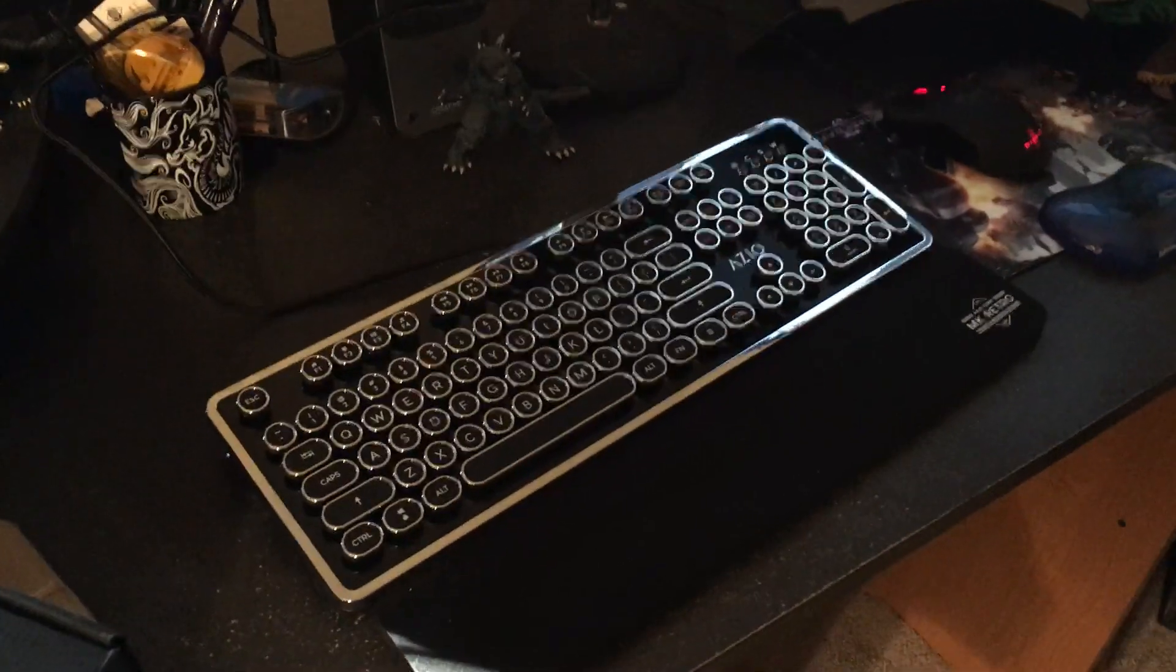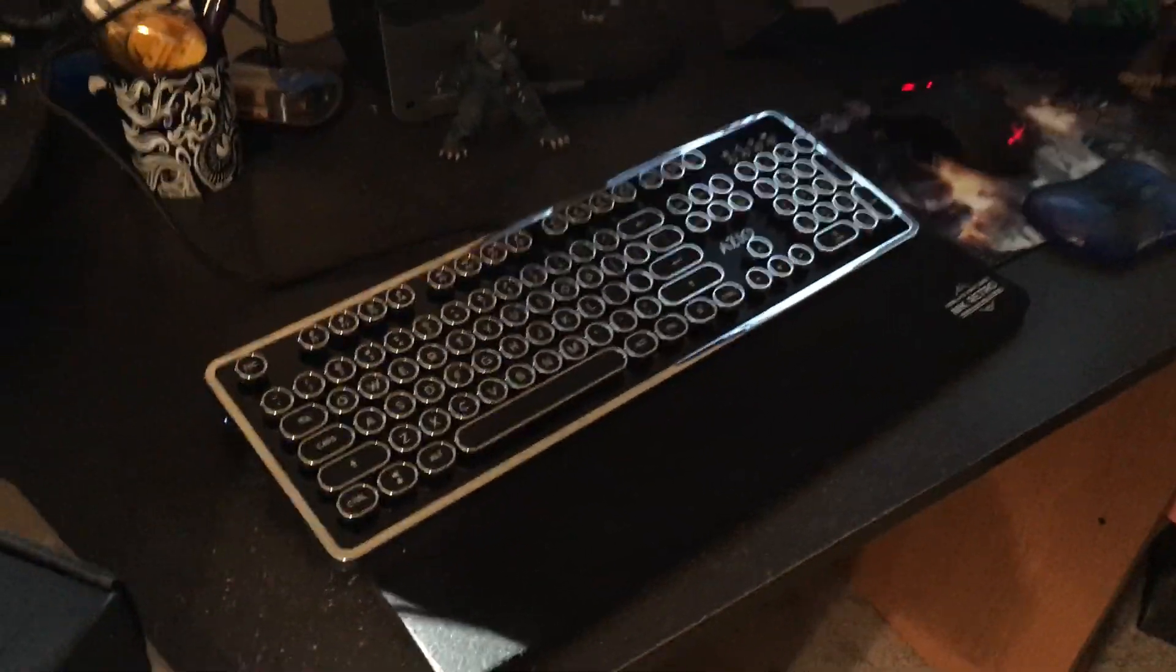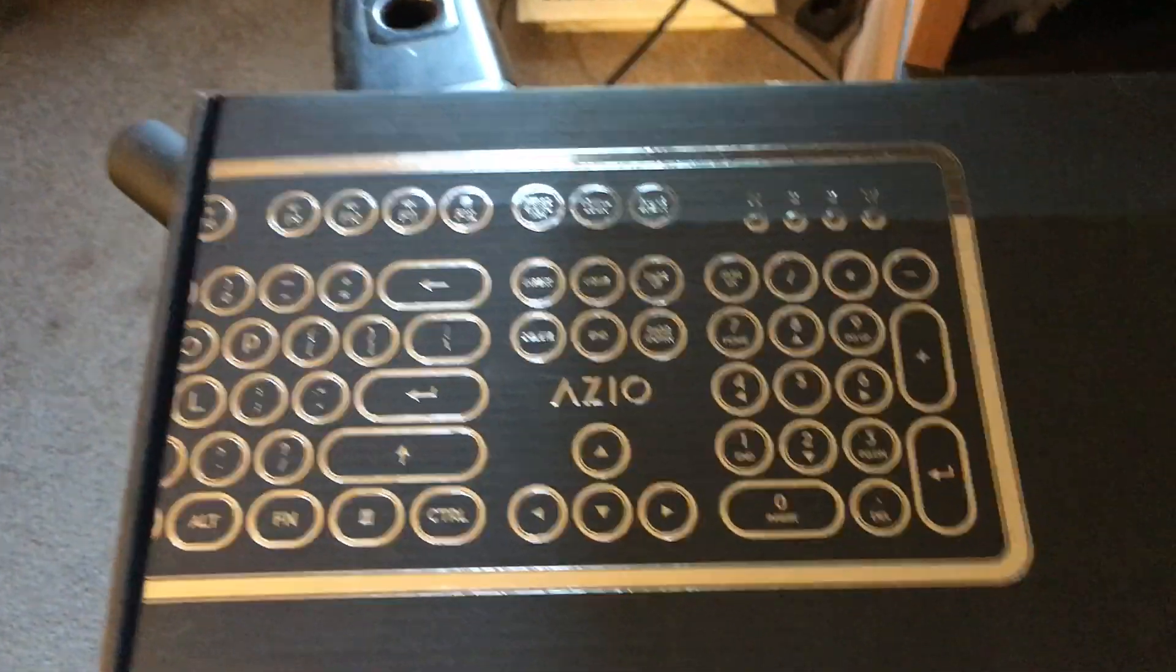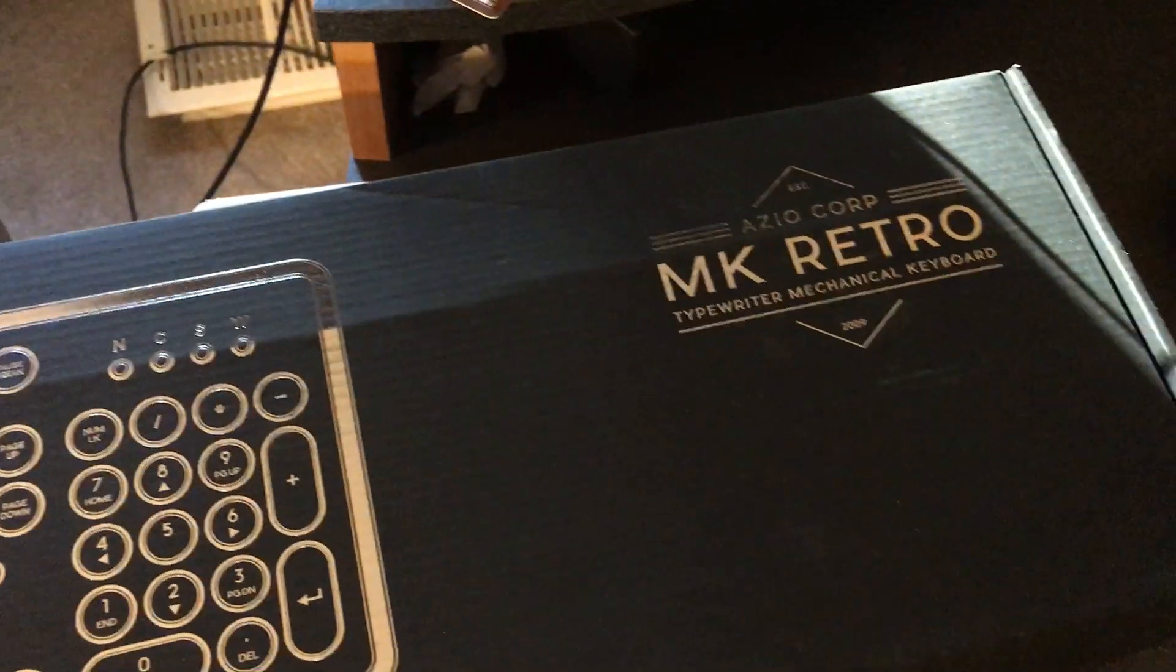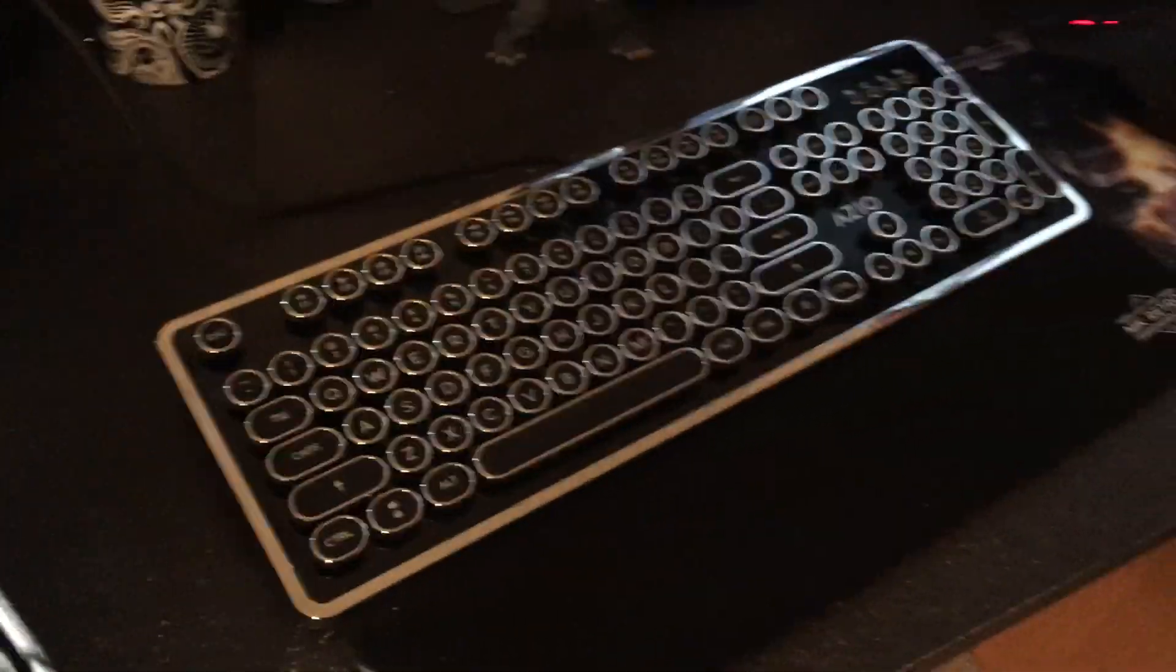Hey everybody, today something a little bit different. I know this is gonna be a strange review for me, but I'm gonna review this - it's the Azio MK Retro Typewriter Mechanical Keyboard, and as you can see this is what it looks like.